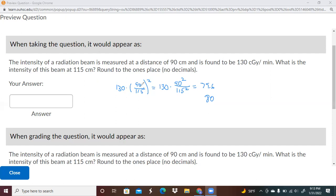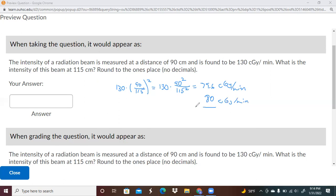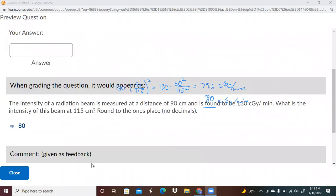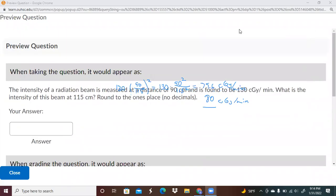Because of that, we take 130 and multiply it by 90 squared over 115 squared. We multiply that by 130 and come up with the result — the units here are going to be centigrade per minute. These problems will always have this rounded off to a whole number, so if you work a problem like this, you'll end up with an answer like 80.